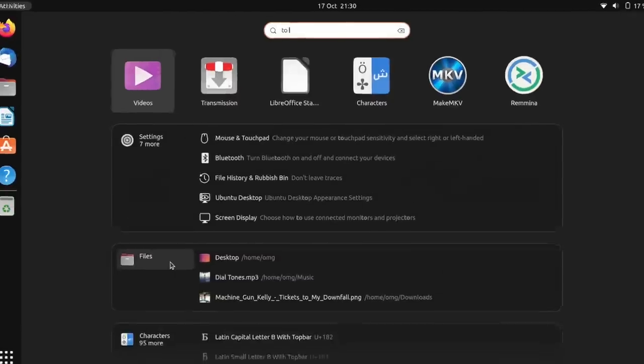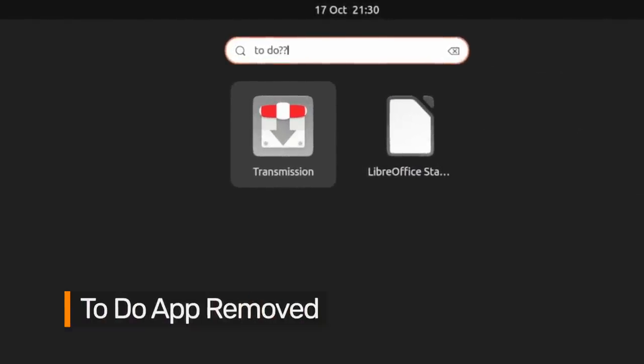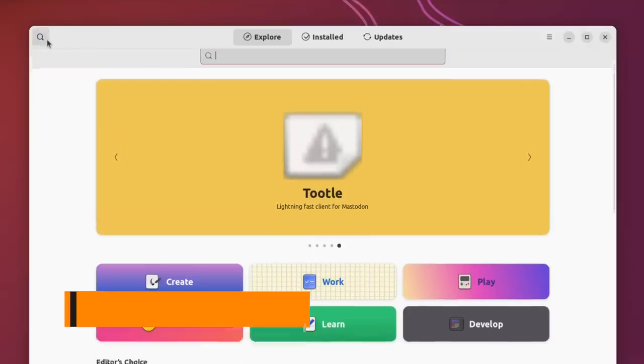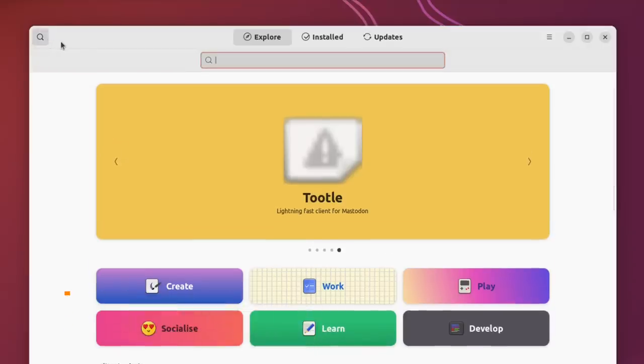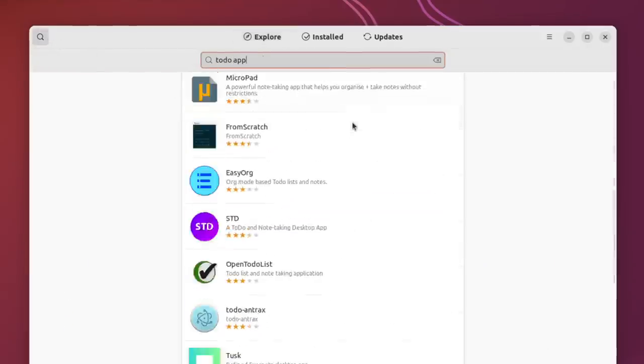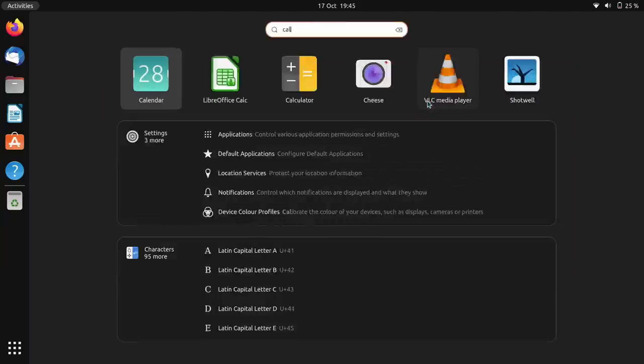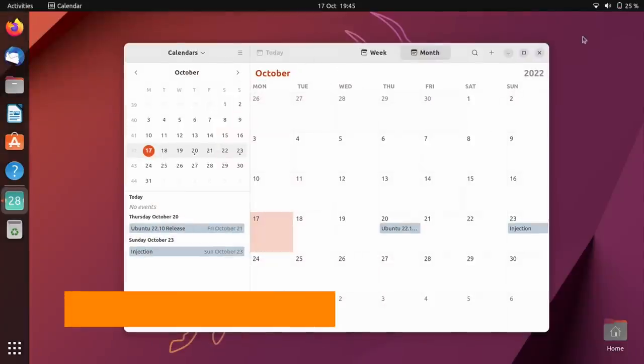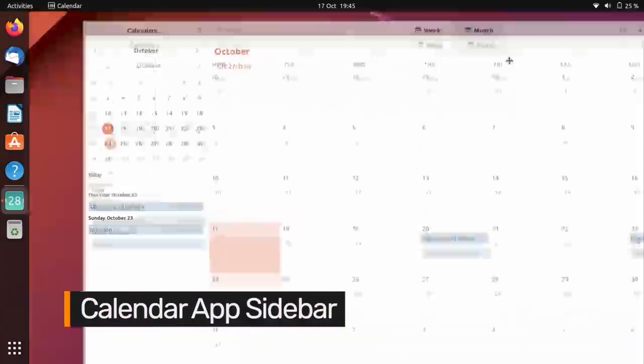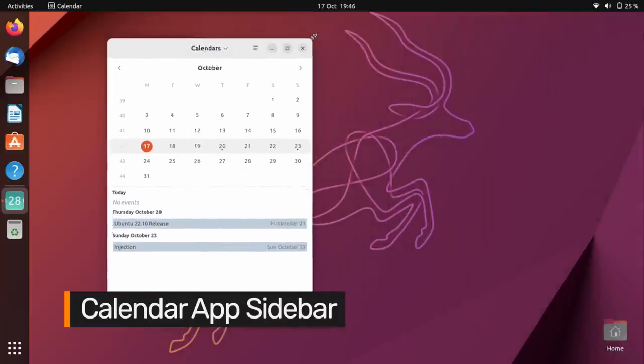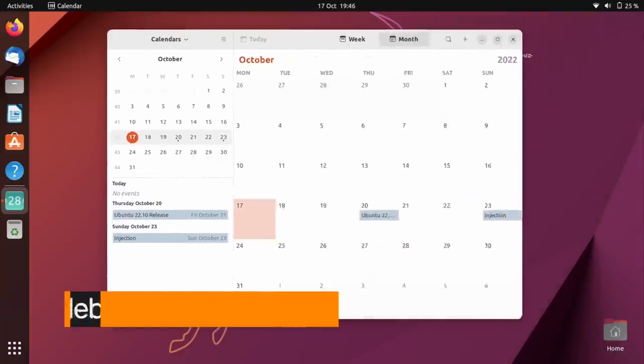You'll no longer find a simple to-do app pre-installed on Ubuntu 22.10, as the app has been dropped. There are a trove of third-party task management tools out there in the repos should you feel you need one. GNOME developers have revamped the calendar app. It now has a UI based around a sidebar and agenda list, and the app is now totally adaptive when resizing.